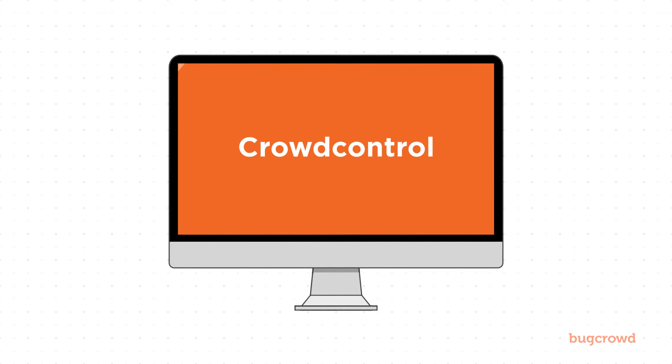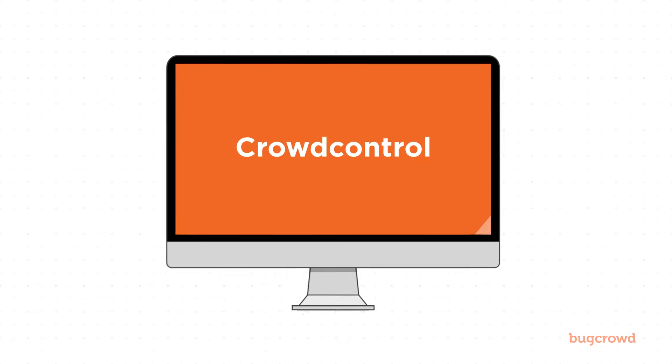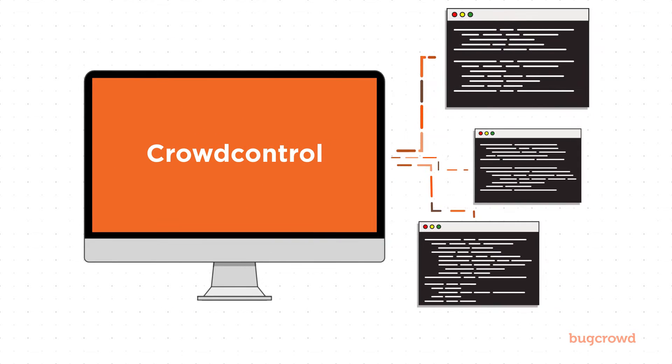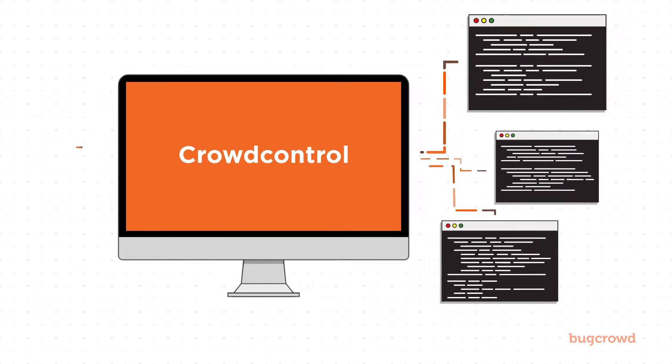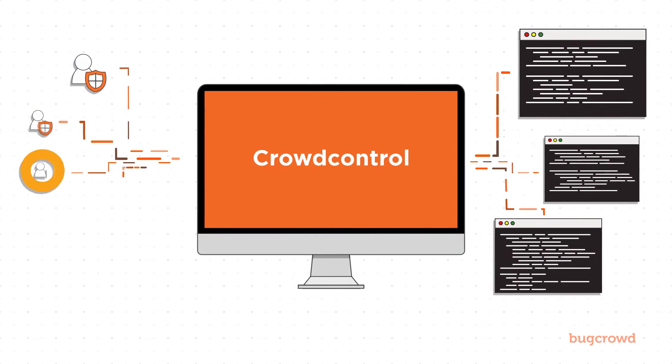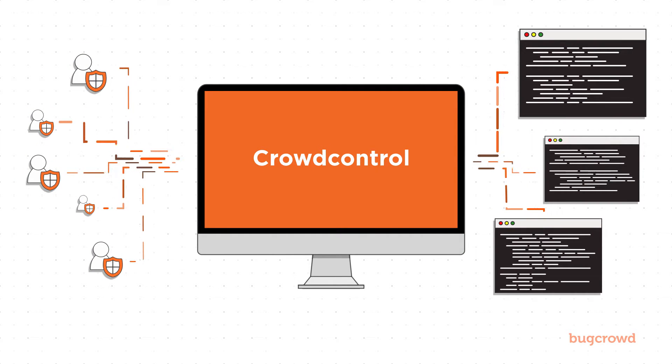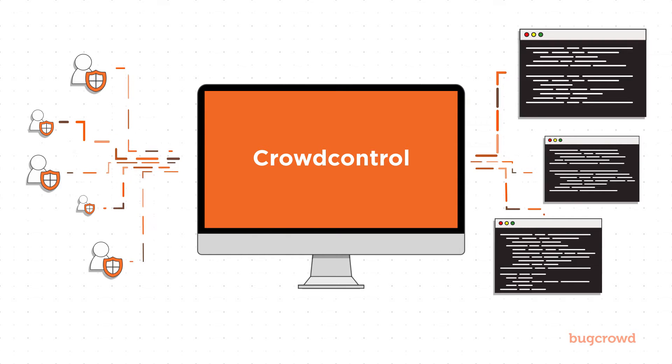BugCrowd's platform, CrowdControl, connects your applications and security team with thousands of talented and trusted hackers from all over the world to identify vulnerabilities in your applications.